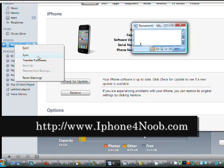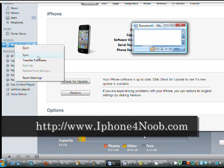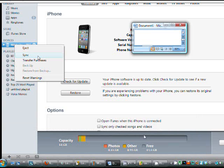You've always got that clean slate to go back to if you ever need to do a restore and it's very important that you do that. That way if anything goes wrong, you've always got that backup to fall back on.